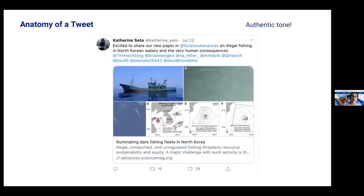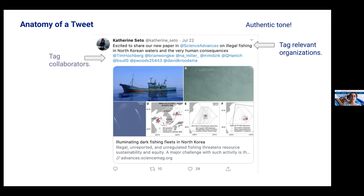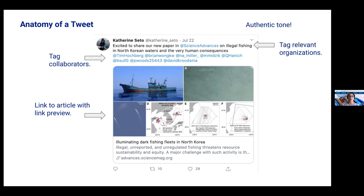Here's a breakdown of the anatomy of a tweet, using Catherine Seto as an example. You're going to want to have an authentic tone. Her tweet reads: 'Excited to share our new paper in Science Advances on illegal fishing in North Korean waters and the very human consequences.' Super simple, relatable, exciting. She tagged relevant organizations, tagged her collaborators, and included a link to the article with a link preview. Having a great photo, video, gif, or graph that relates to your research is super important — you want something that causes somebody to stop, read, and engage or click.